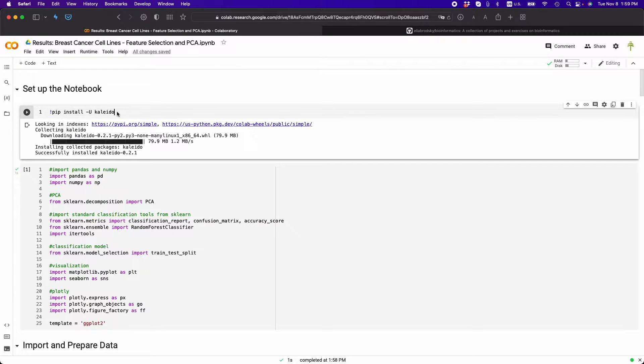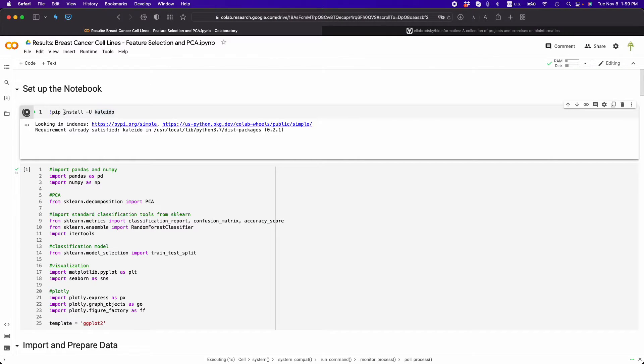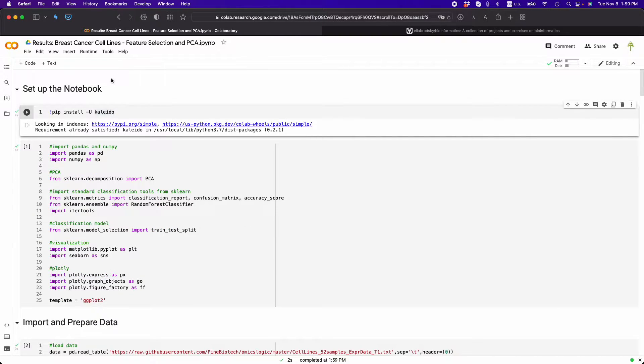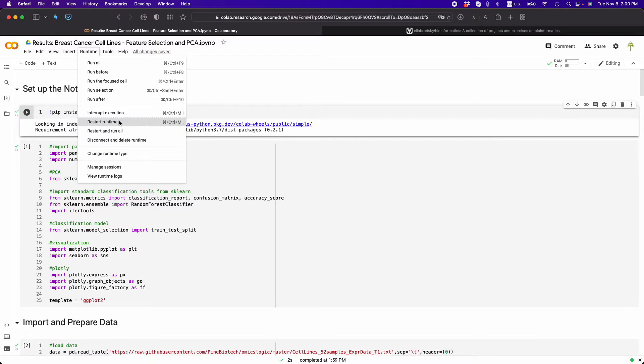So first, what you need to do is you need to run this where you install Kaleido, and then you have to restart the runtime. So you have to go to runtime and then here restart runtime.